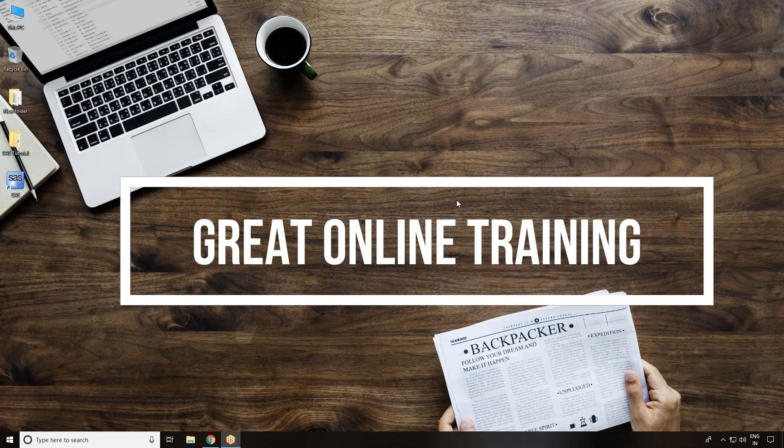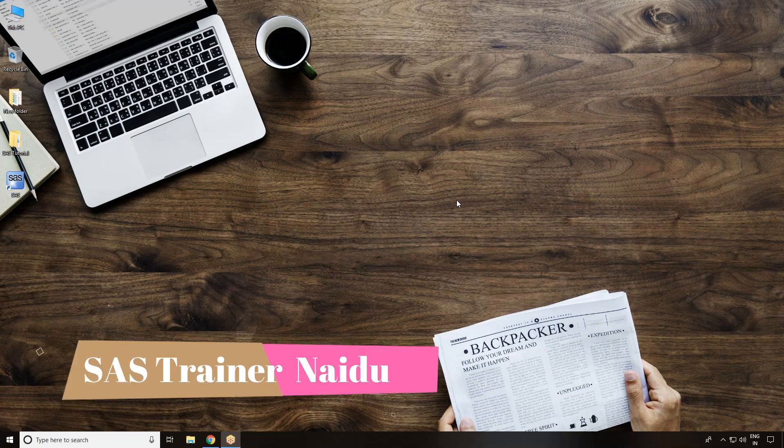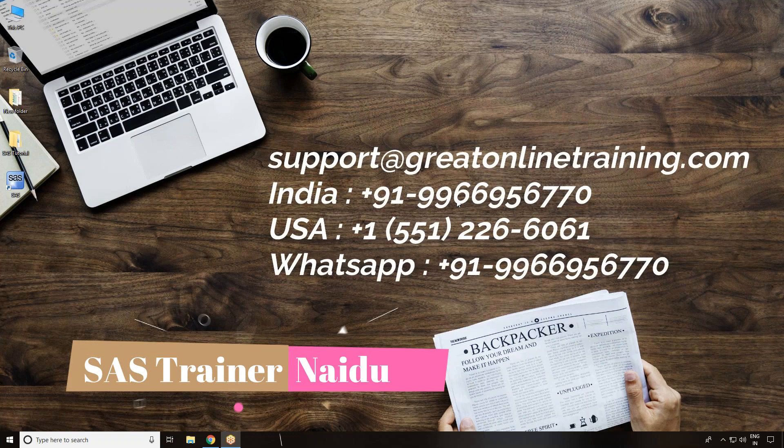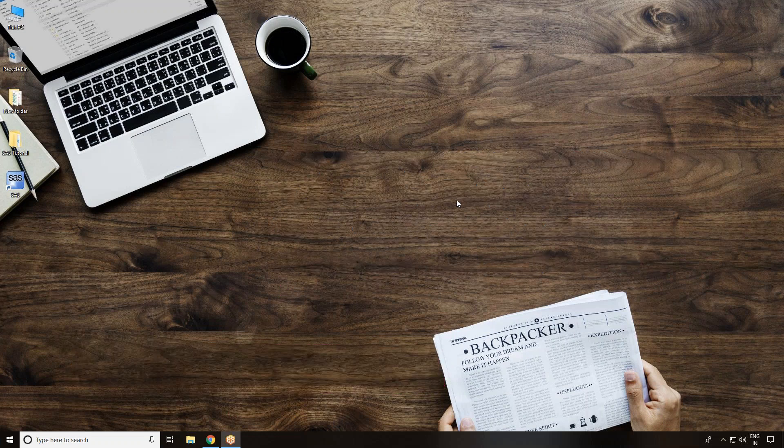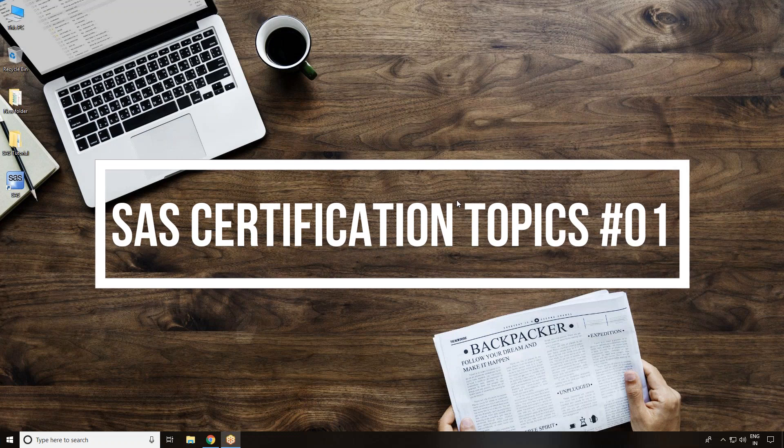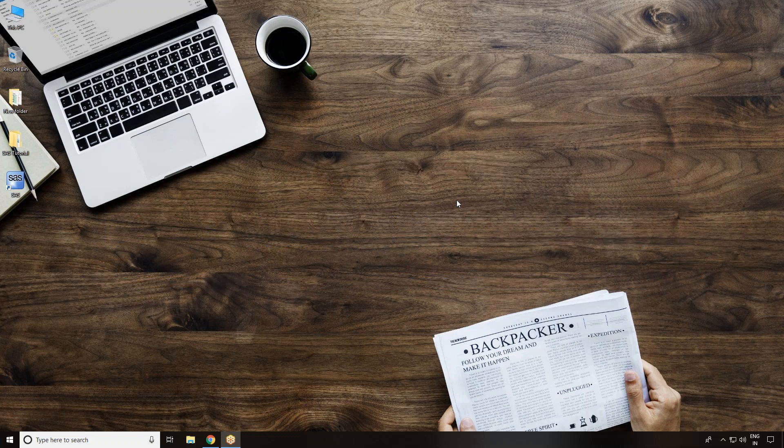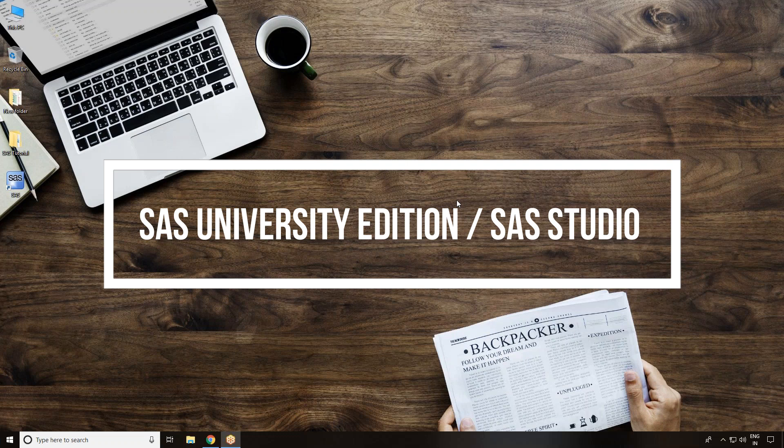Welcome to Great Online Training, this is Nido, I'm a SAS trainer and a real programmer. In this video I'm explaining SAS certification topics. Topic number one introduces the SAS University Edition interface and why it is so popular now.